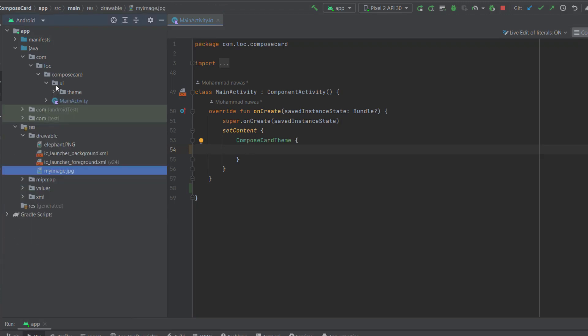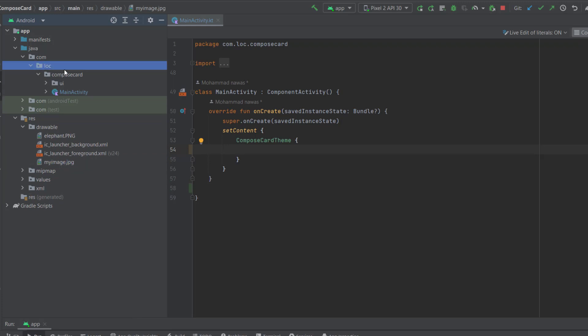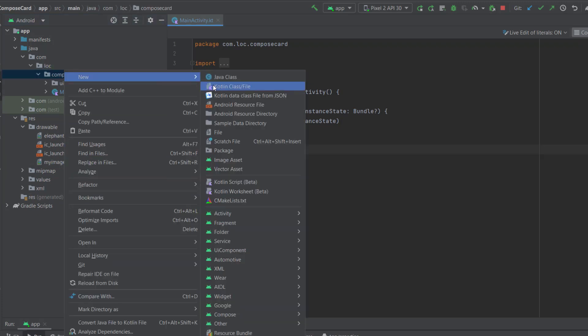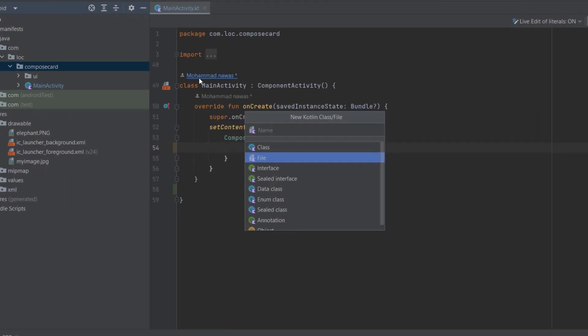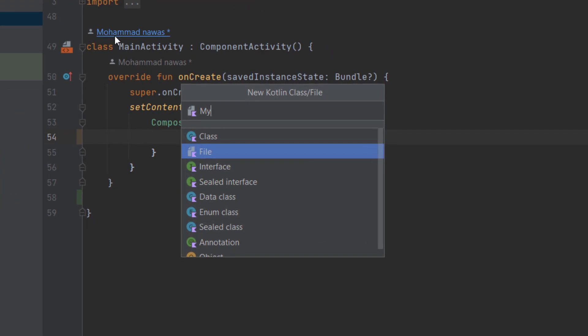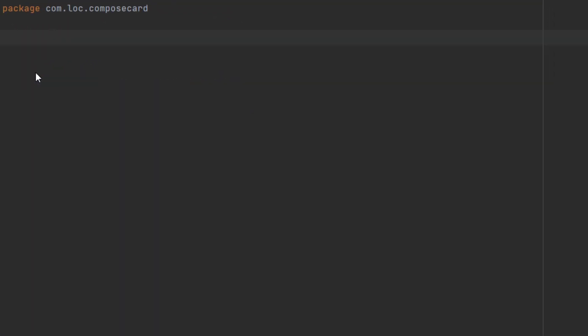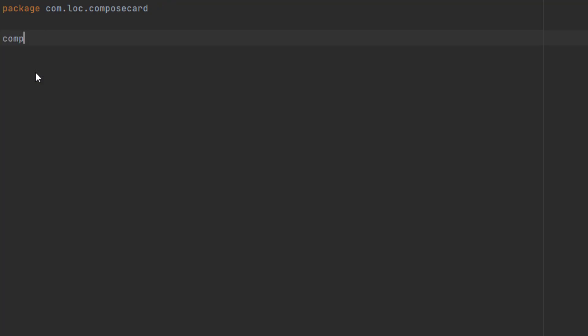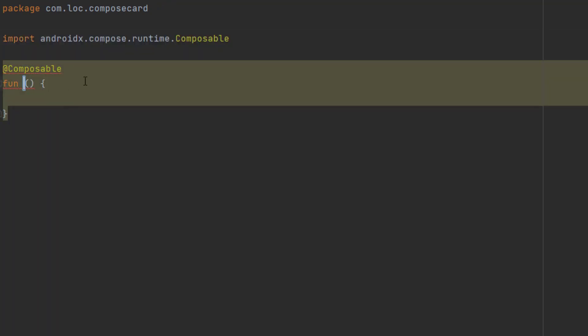Other than that, let's actually start creating our simple card. And for that, let's actually create a new file here and let's call that my custom card. Now create a composable function for this. And there's a shortcut. If you write comp, then click enter, you get your composable function ready.